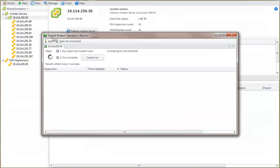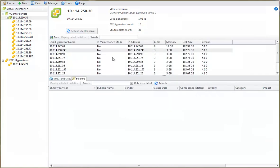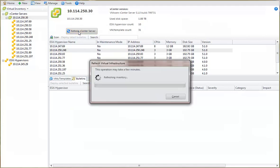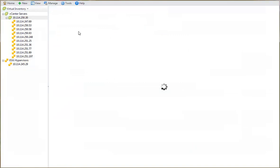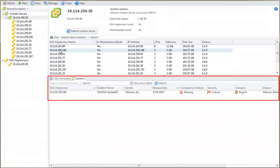The Operations Monitor is used to track the status of the steps in the hypervisor scan. With the scan now complete, I'll simply perform a refresh to see the new information. The Bulletins tab is now displaying the status of the security bulletins that have been issued for the hypervisor I just scanned.